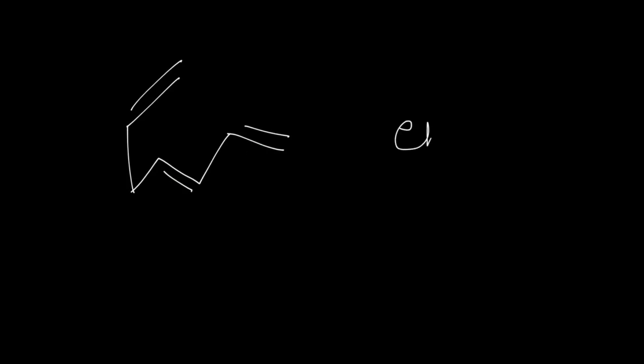You can identify them, right? It's very easy - one is here, the second bond is here, and the third double bond is present here. So we will write 'en' for the double bond and since there are three we will write 'tri'.